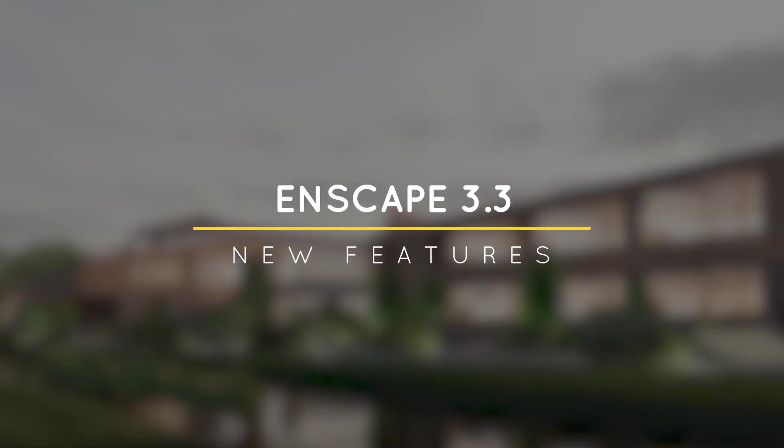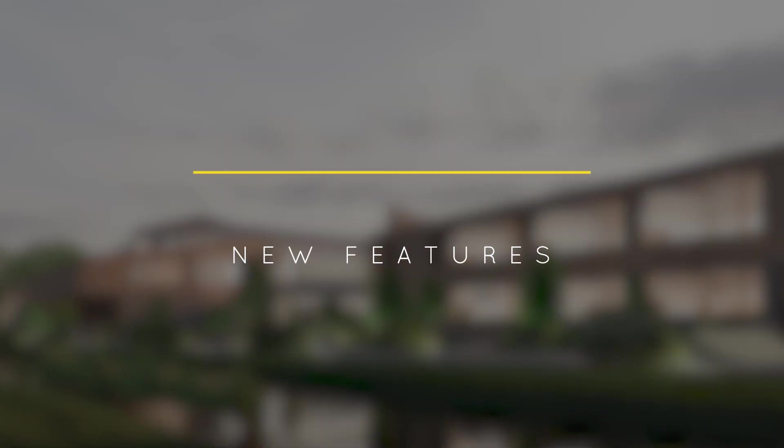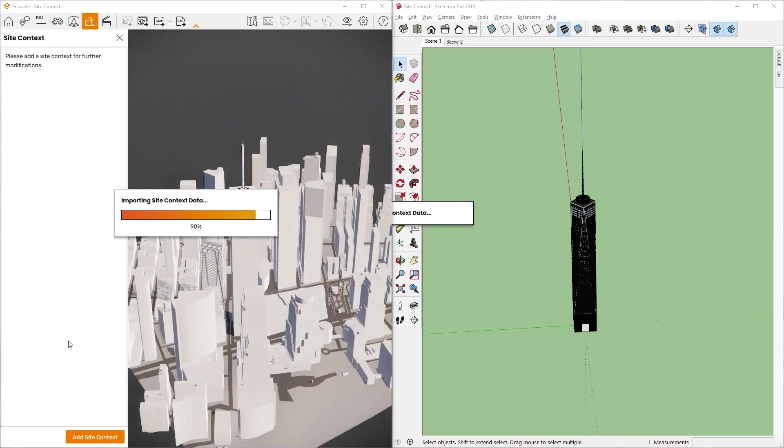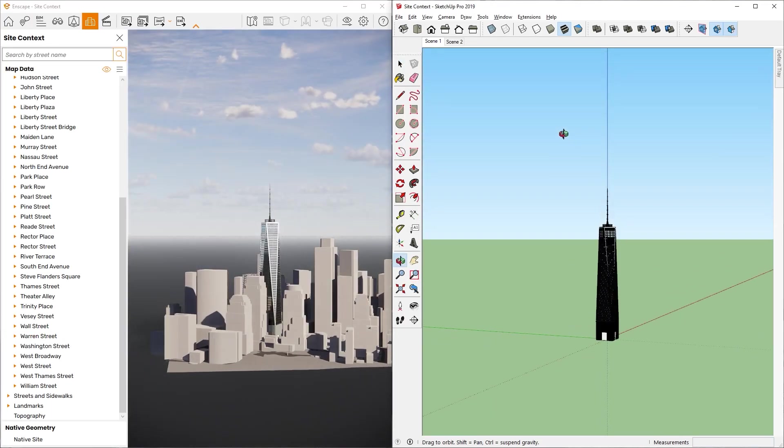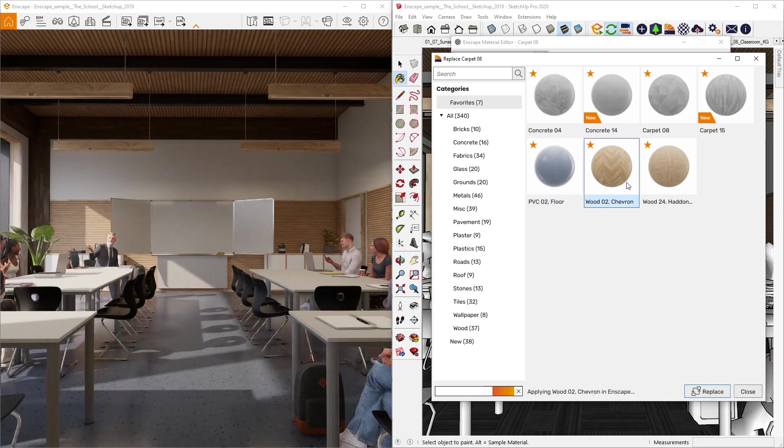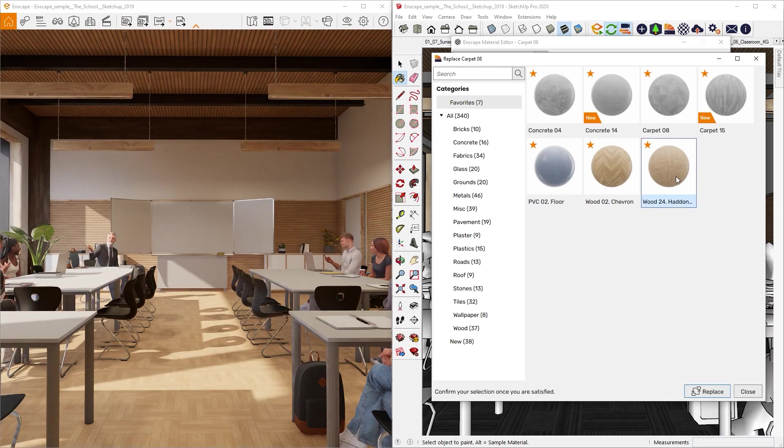What's happening ladies and gentlemen, this is Min for Architecture Inspirations. Today I'm going to show you what's new in Enscape 3.3. Let's get started.